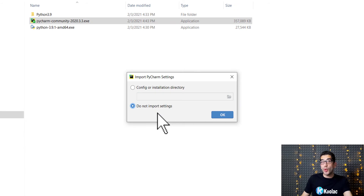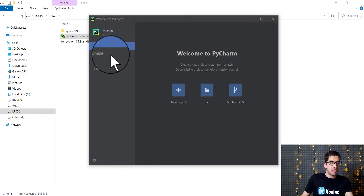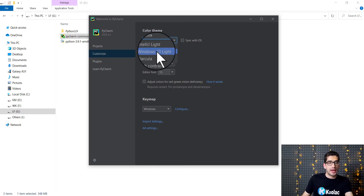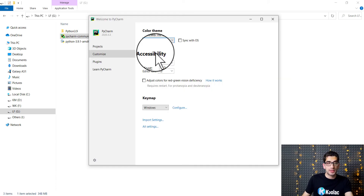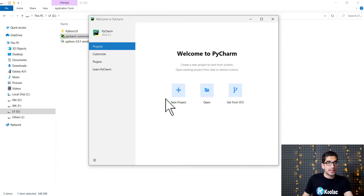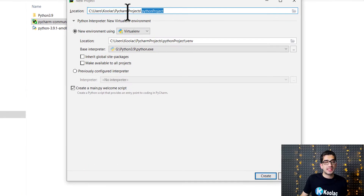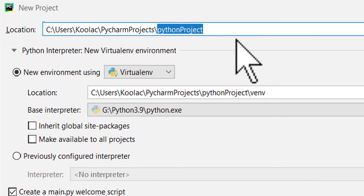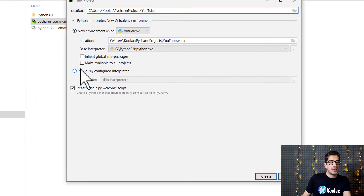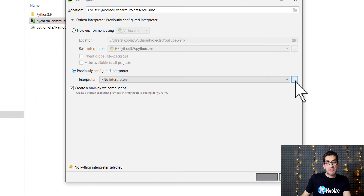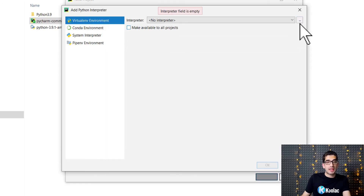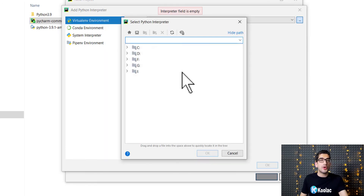I don't want to import any settings, so I press OK. I don't want the dark theme, so I go to Customize and click on Windows 10 Lite. Then I go to Projects and create a new project. I want to name the project YouTube. I click on this option, press the three dots button, and then I need to give PyCharm the Python interpreter path.